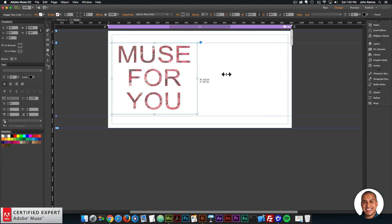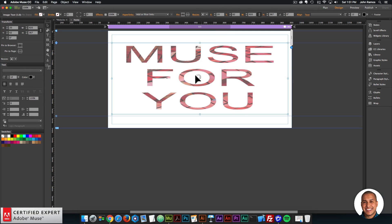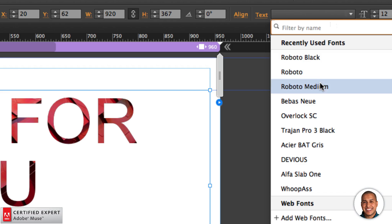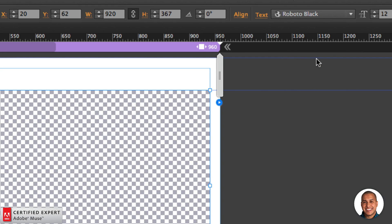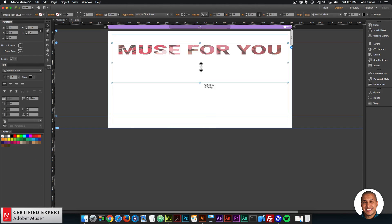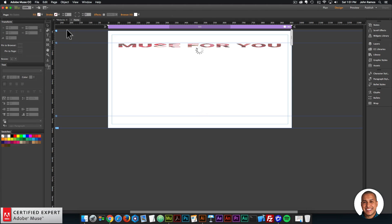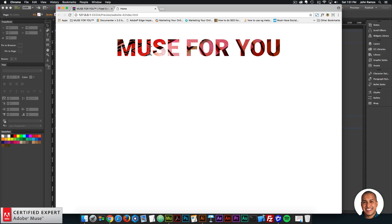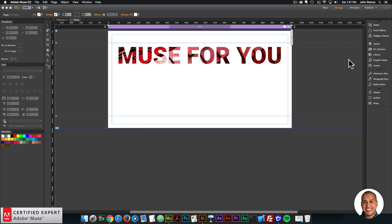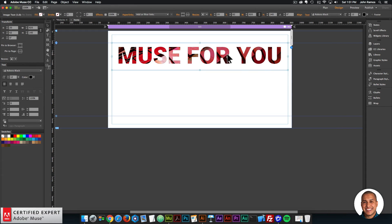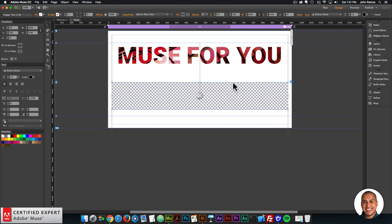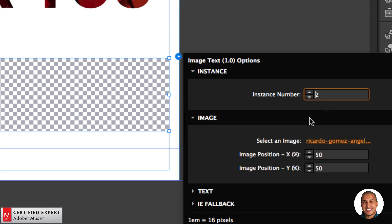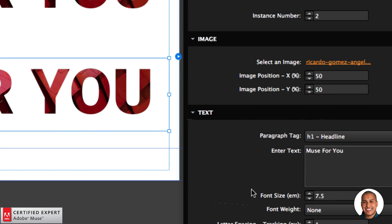For the text transform I'll set it to uppercase. You can also change the font type — just select the widget, then go to the text option up here, click the dropdown, and I'll change it to Roboto Black so it's a bit bolder. When I preview, we have that image behind the text filling it. Just as one more example, I'll copy this widget and for each new instance you want to change the instance number, so I'll change it to two.